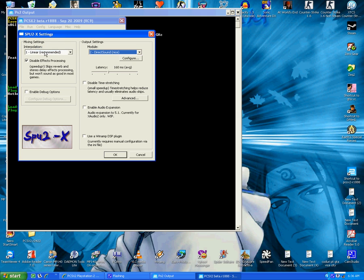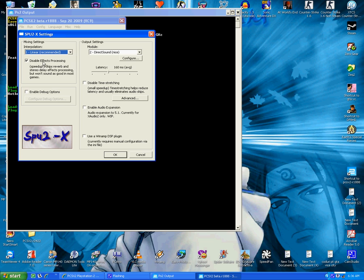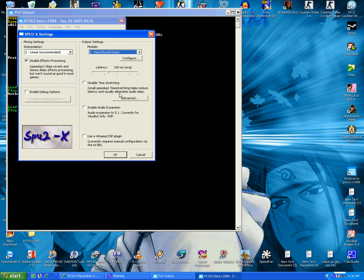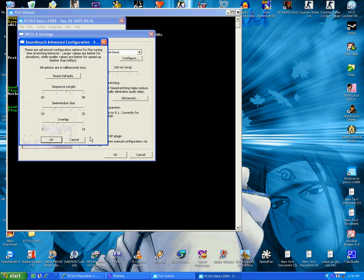So the sound, this is linear recommended, disable it. It will speed up the sound. DirectSound, nice, here see.